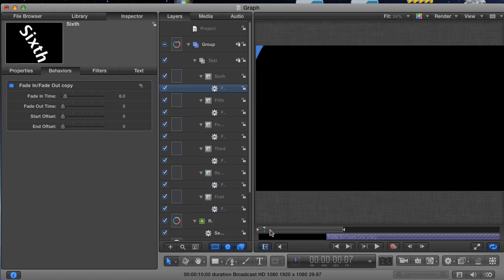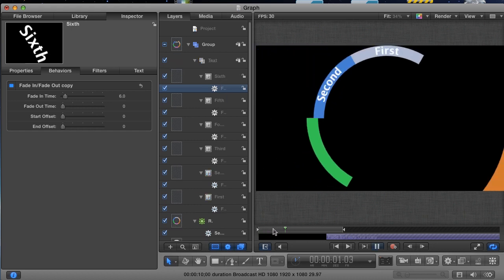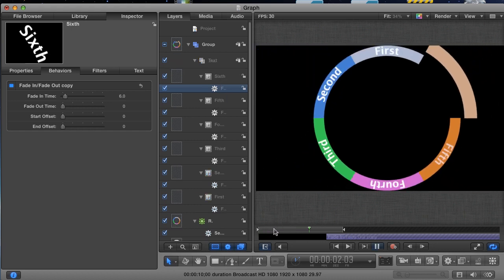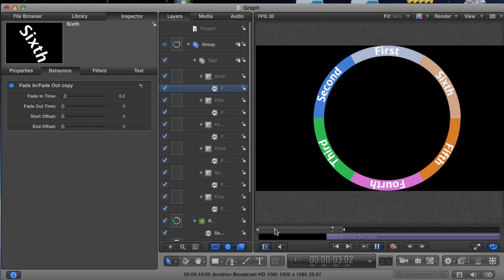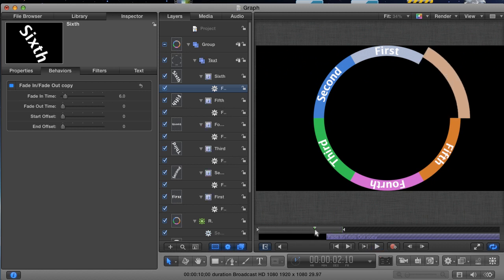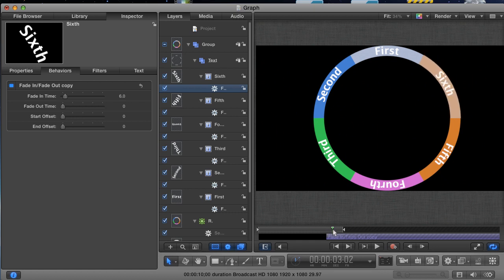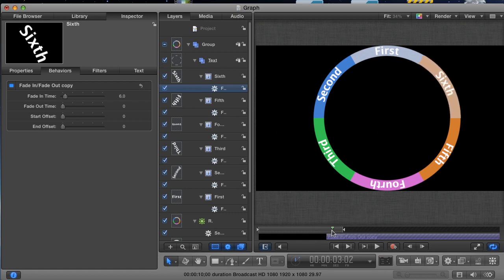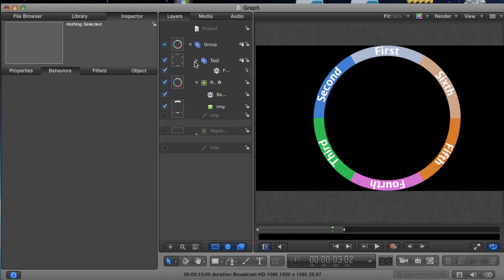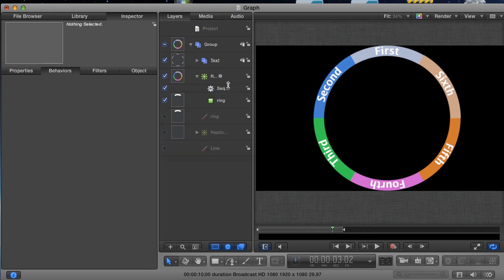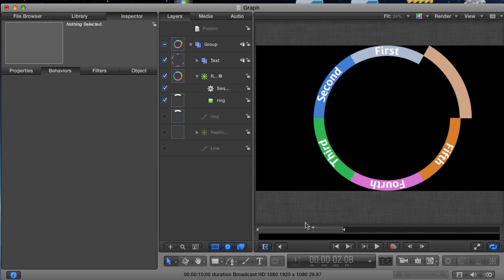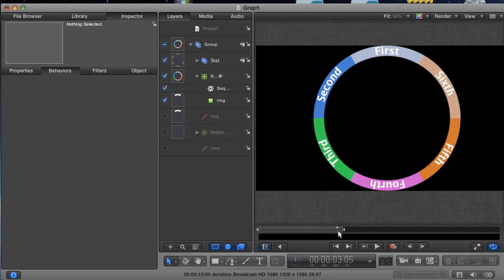Great. All that's left is the spinning of the graphic. I saved this until last, because the spin has to affect both the replicator and the text, so we can't just rotate the replicator. However, we also can't just rotate the group containing the text and the replicator, because you won't get the result that you're looking for. Here, I'll show you what I mean. Place the playhead a little bit past the end of the replicator animation, and then go up to the Layers pane.